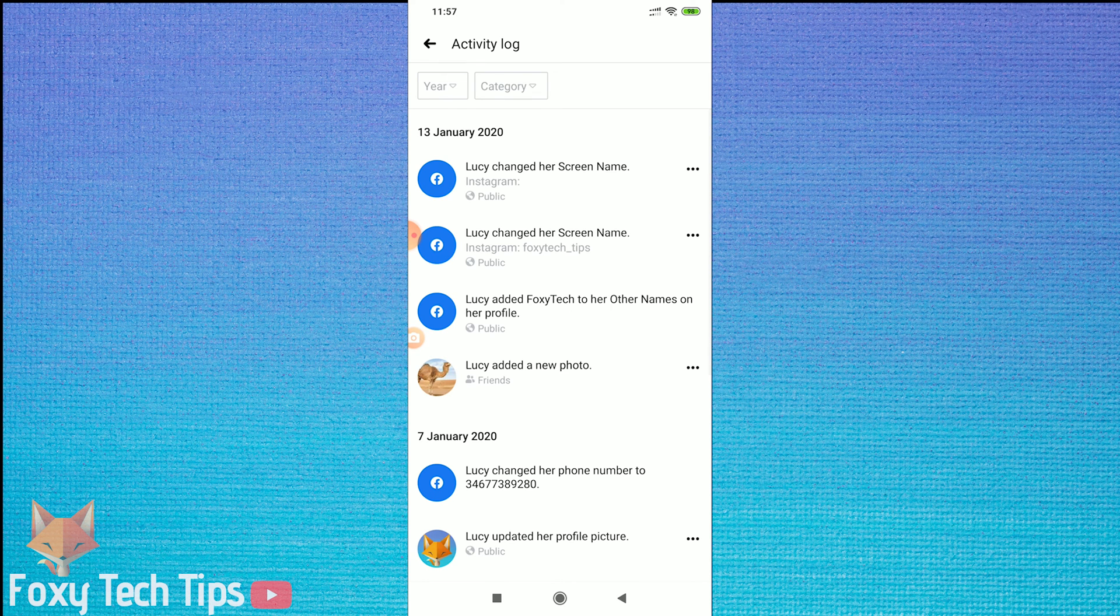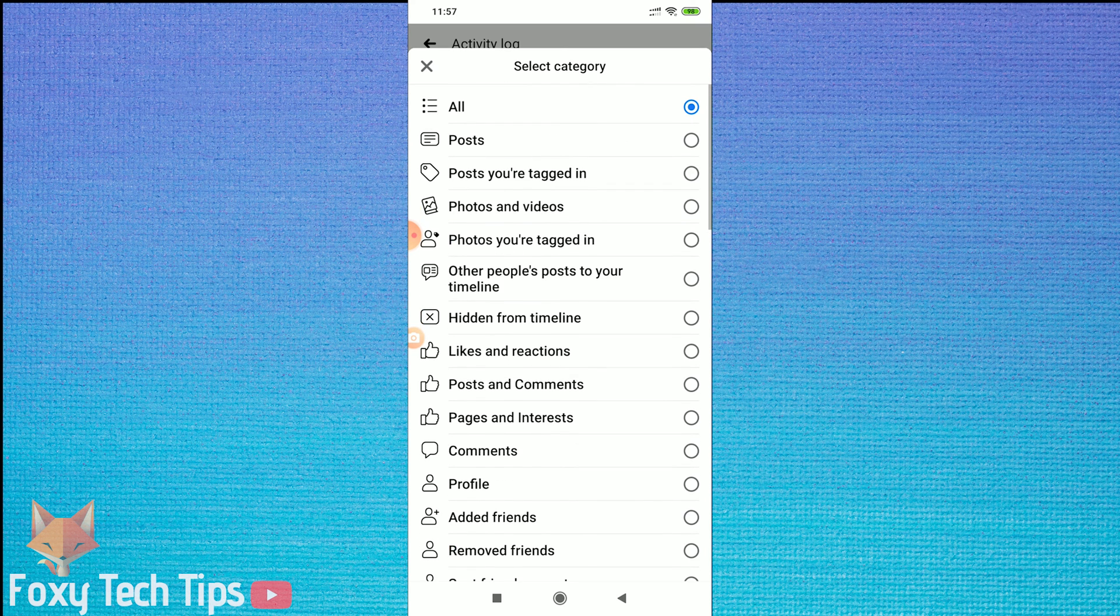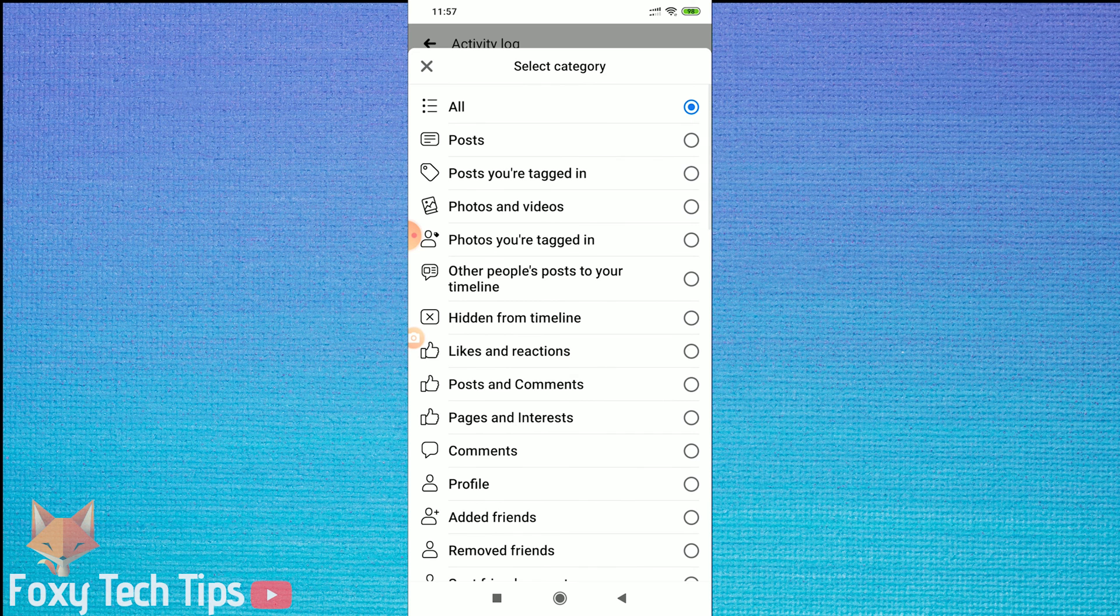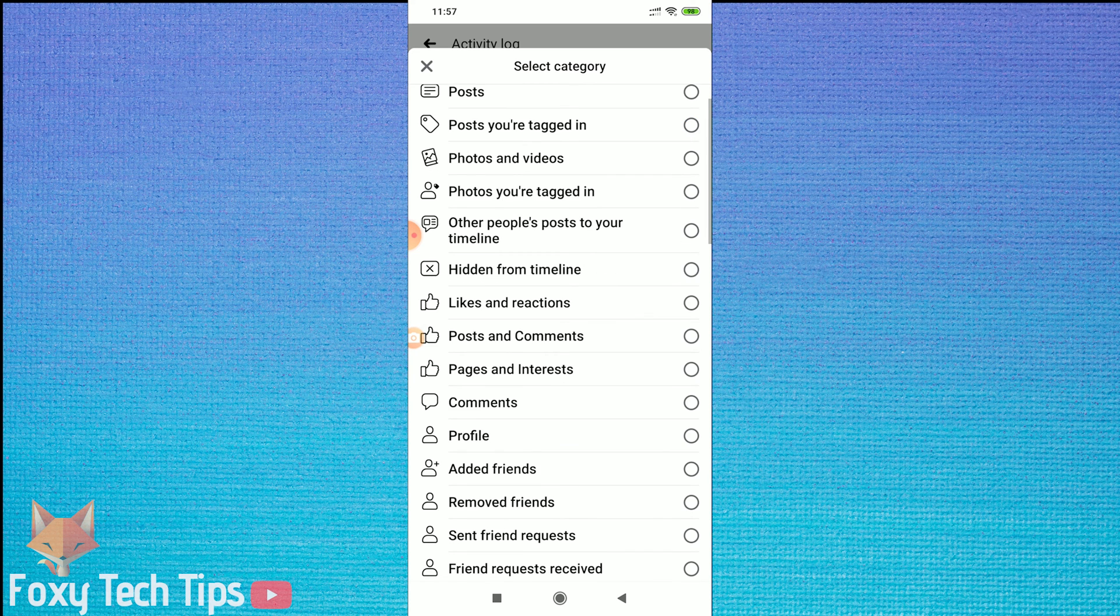When you're in the activity log, tap on the category drop-down menu and then find sent friend requests from the list.